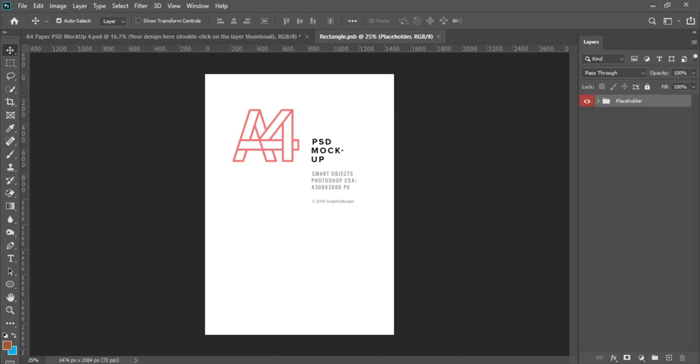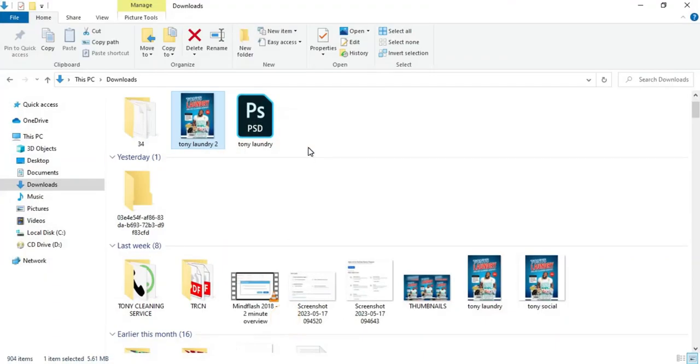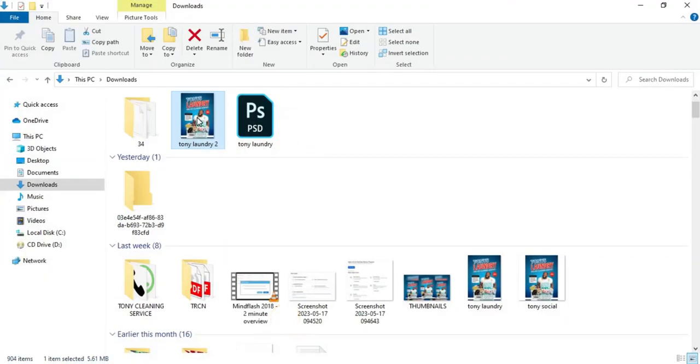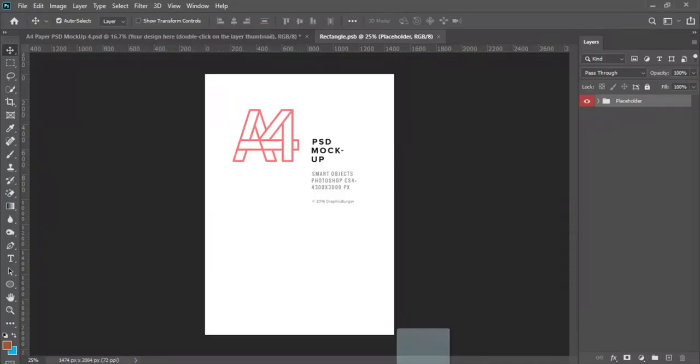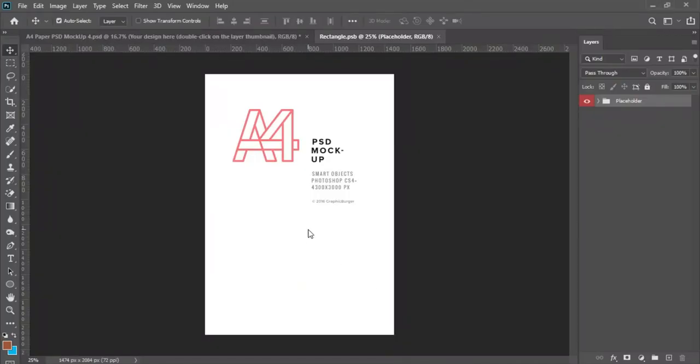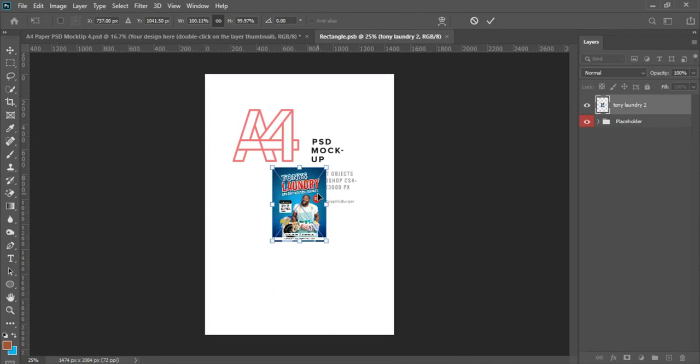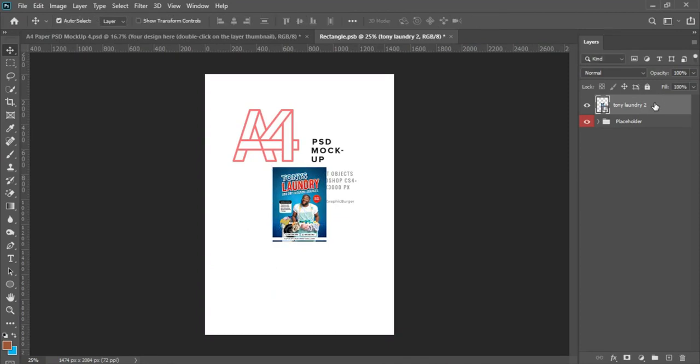So all you have to do is to come over to where you have the PNG or the JPEG file and drag it into this space. After dragging it into your Photoshop canvas workspace, you come to where you have the layer.